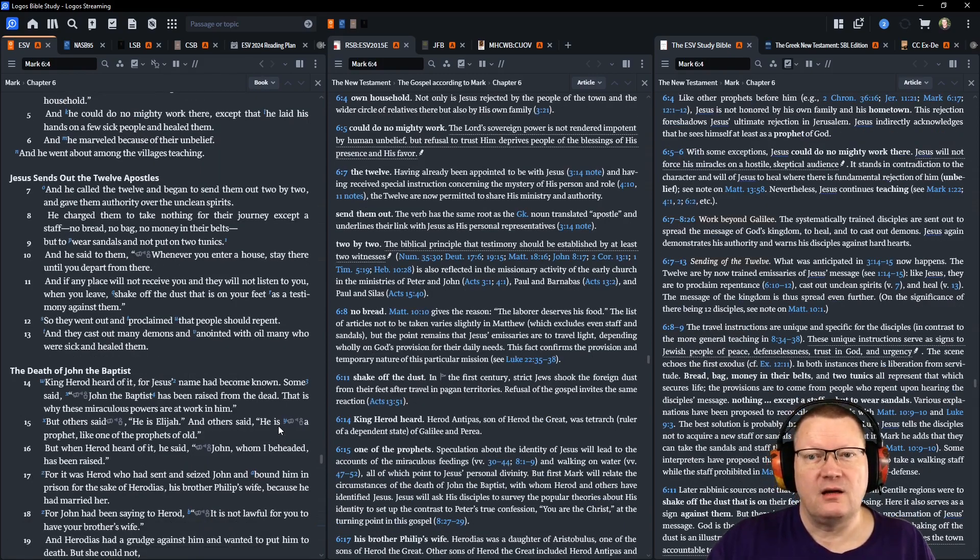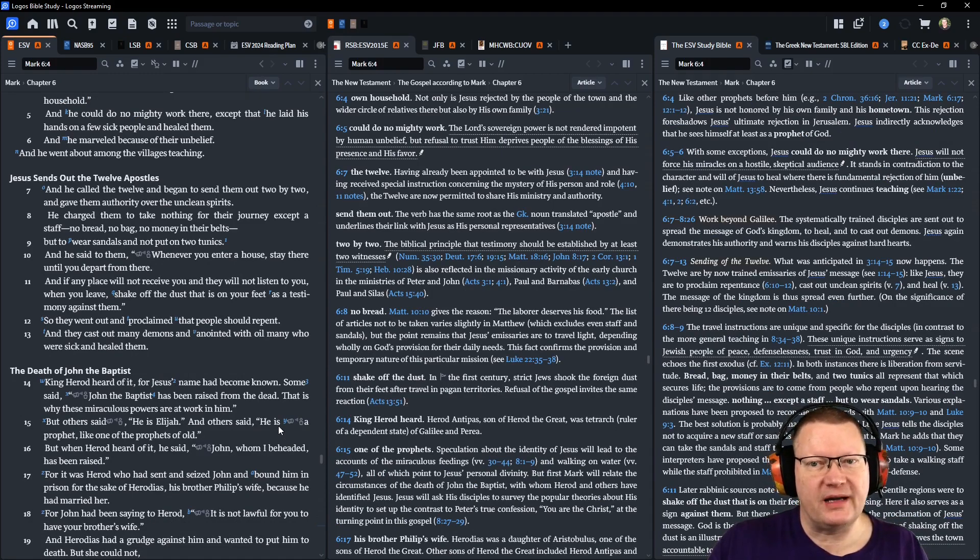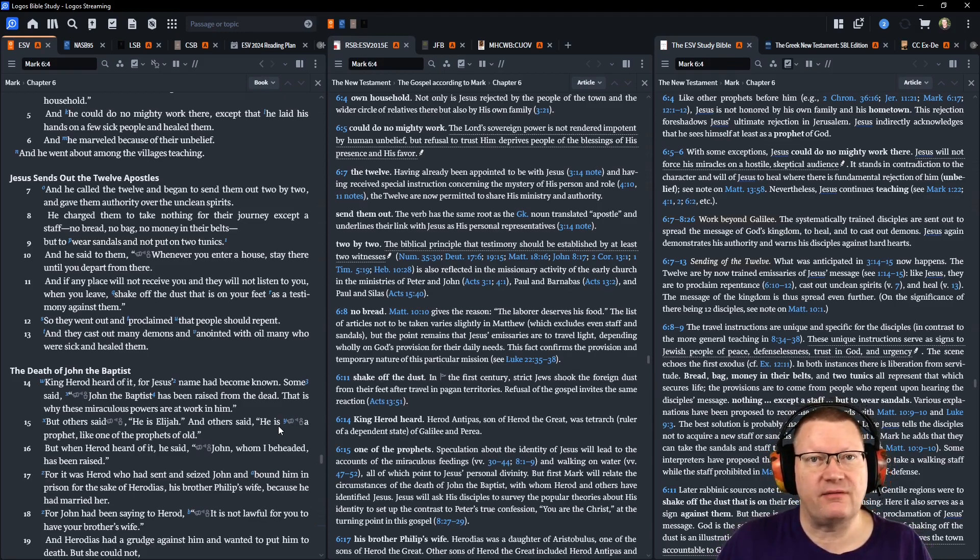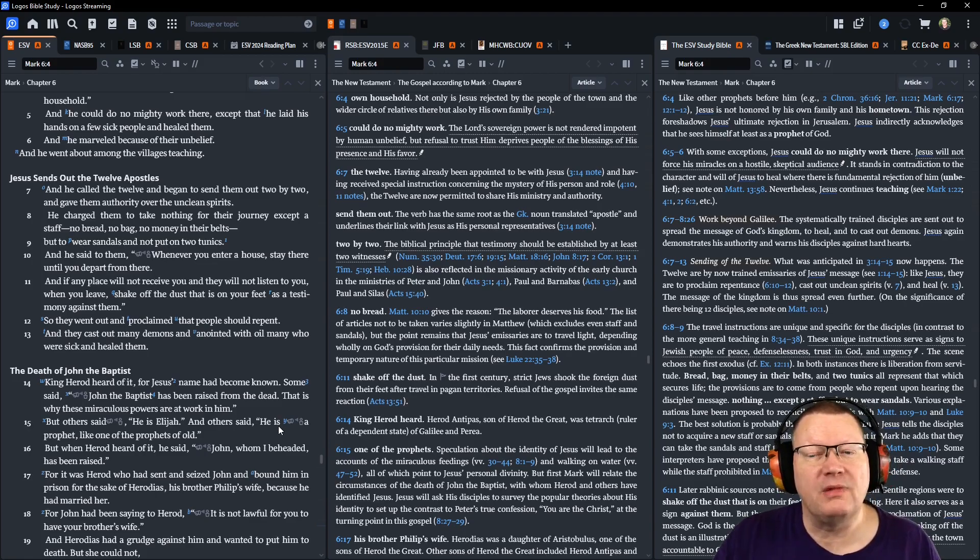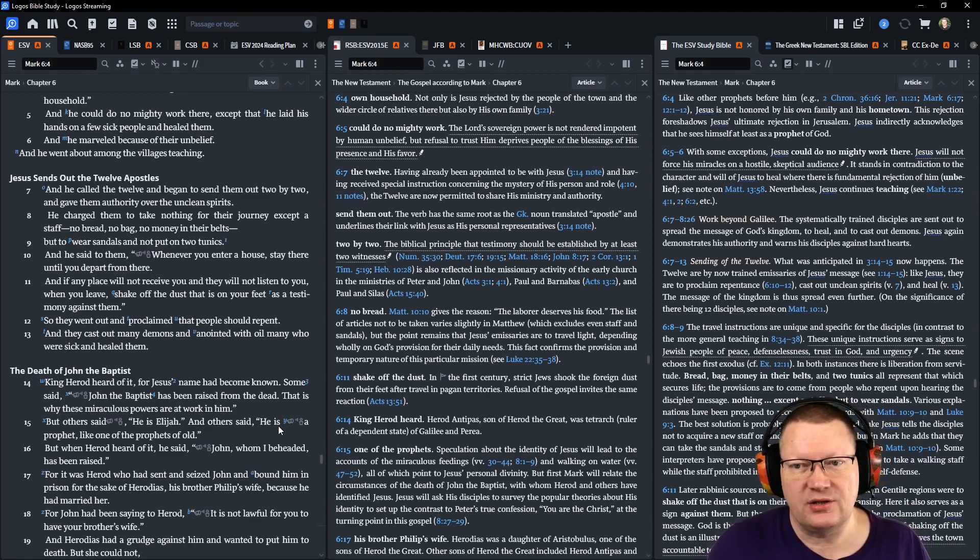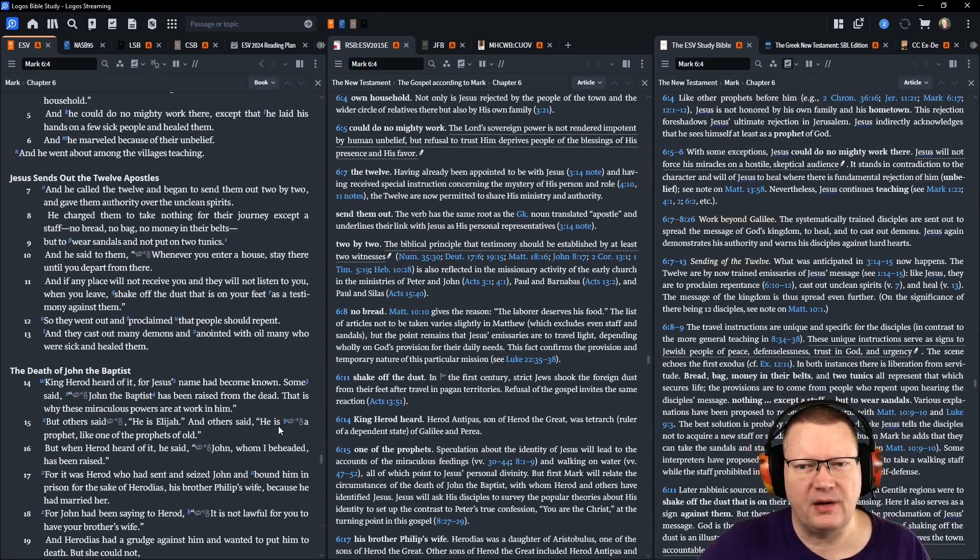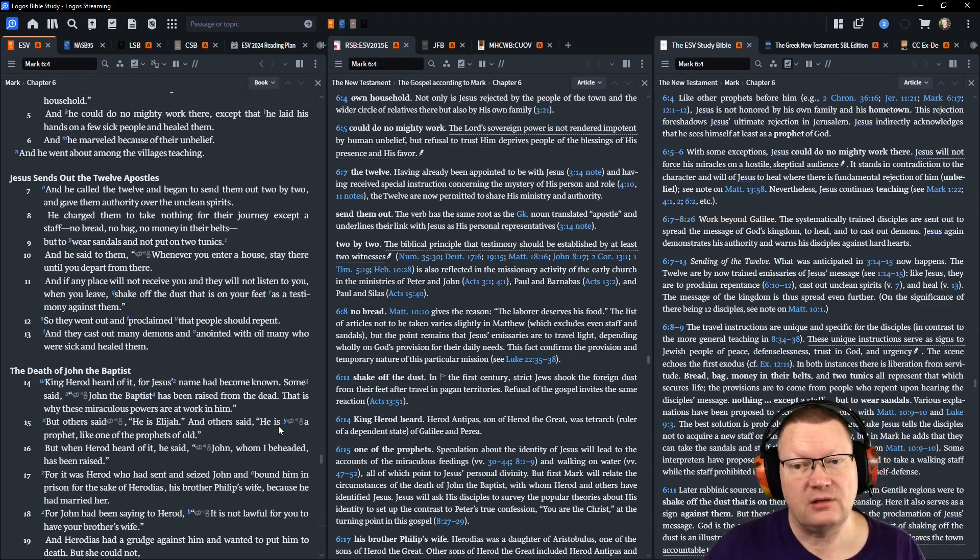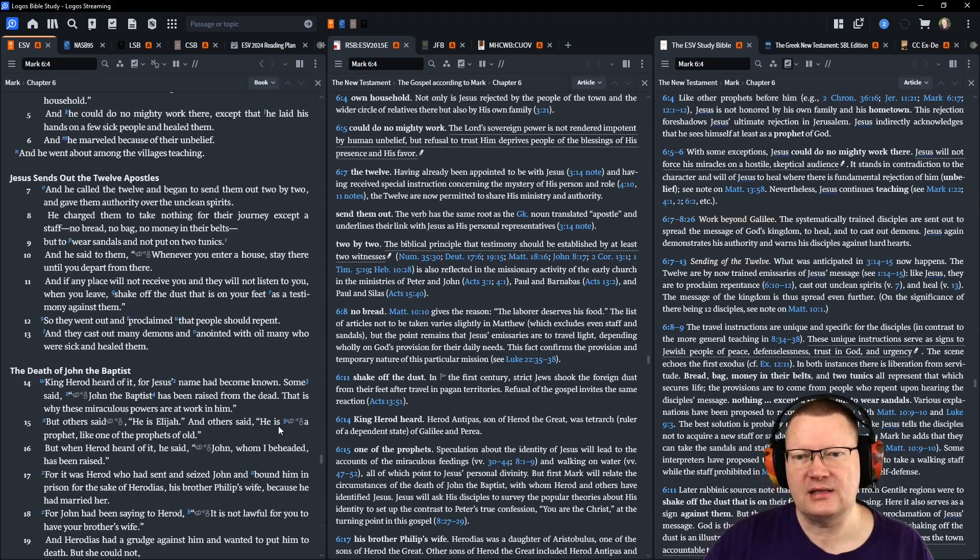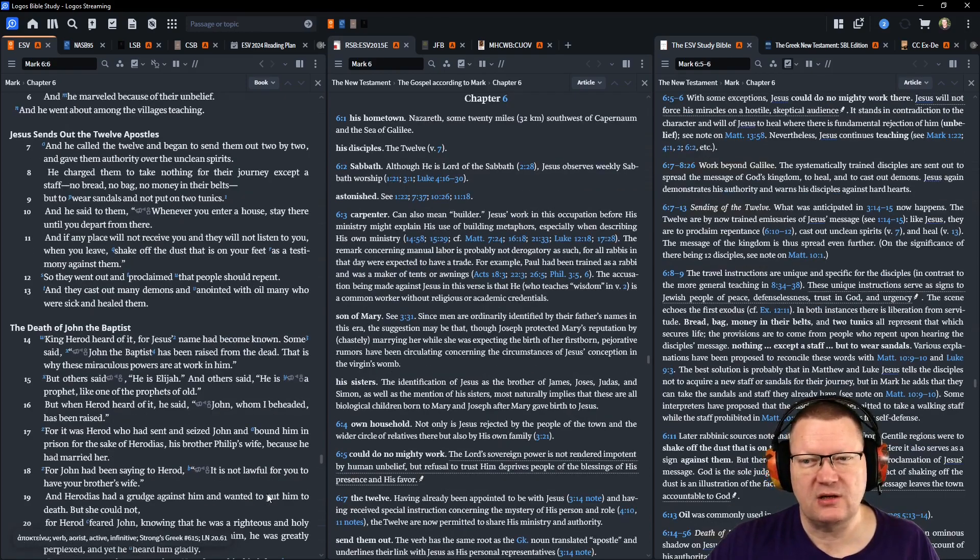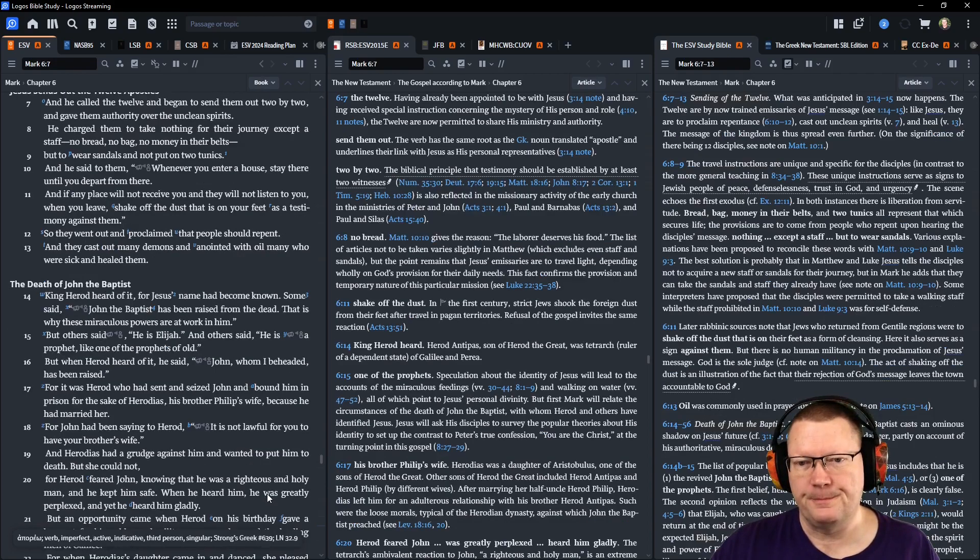And he had called the twelve and began to send them out two by two and gave them authority over unclean spirits. He charged them to take nothing for their journey except a staff, no bread, no bag, no money in their belts, but to wear sandals and not put on two tunics. And he said to them, Whenever you enter a house, stay there until you depart from there. If any place will not receive you, and they will not listen to you, when you leave, shake off the dust that is on your feet as a testimony against them. So they went out and proclaimed that people should repent. And they cast out many demons and anointed with oil many who were sick and healed them.